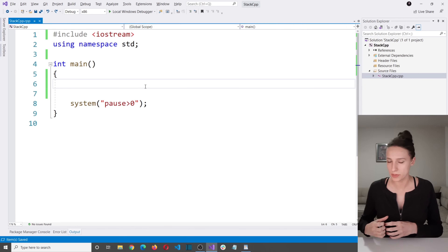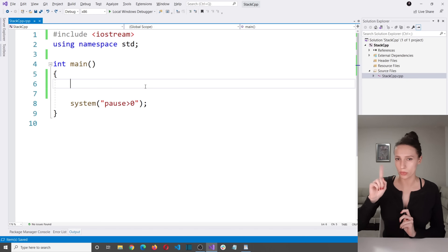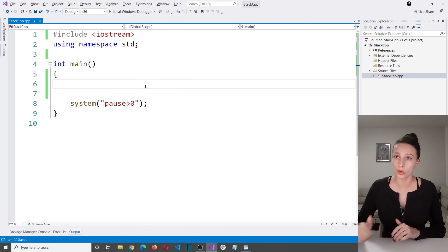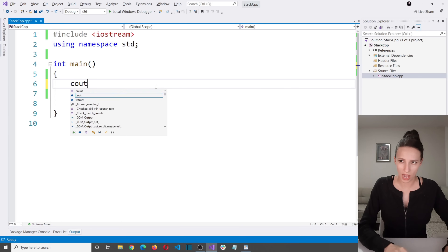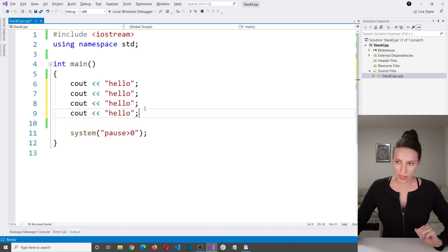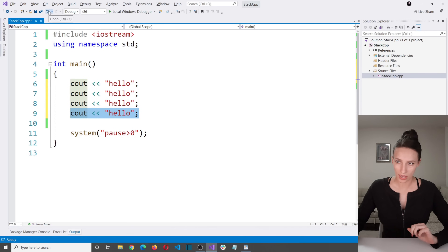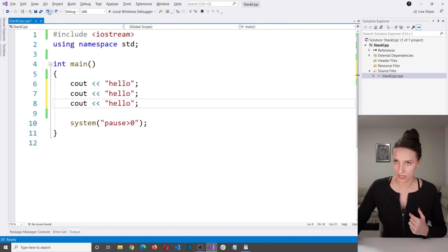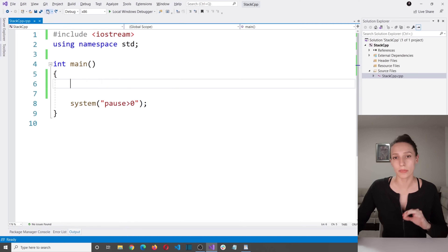This last come first served principle is not exactly a fair way to access your data, but there are situations where it can be useful. For example, the undo and redo options in Word, Excel, or Visual Studio use this principle. If I type out cout hello and copy this line of code four times, clicking undo will remove the last line added first, then the next, and so on — that is an example of stack.